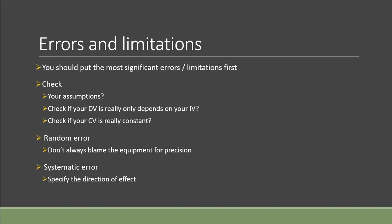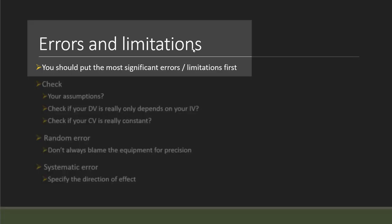First of all, for error and limitation, you should put the most significant error or limitation first in your table, because there might be some other errors but they are not as important. I would say you should always put the one that has the biggest effect to your IA report first.